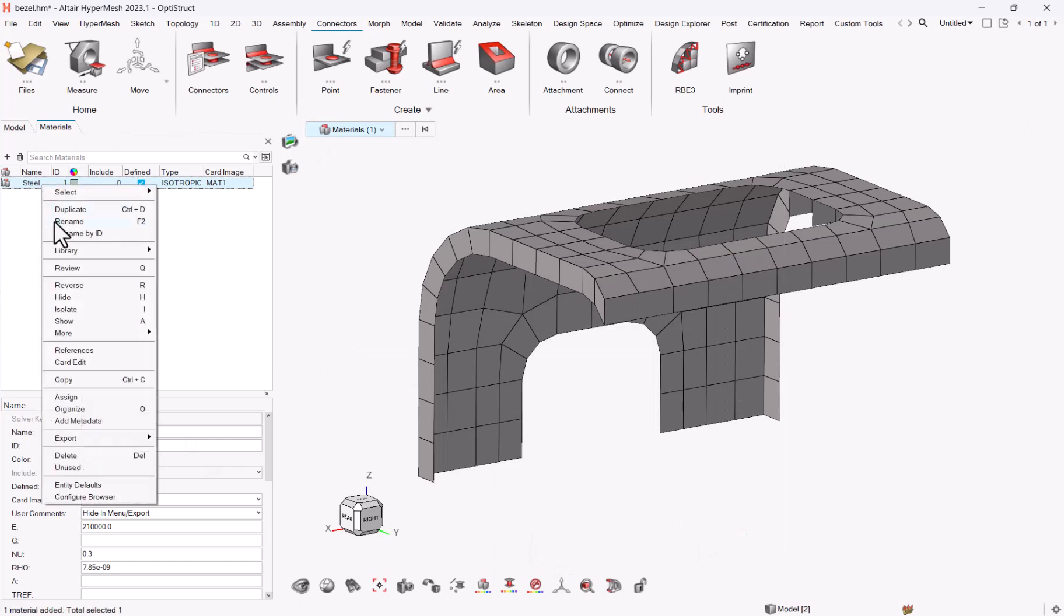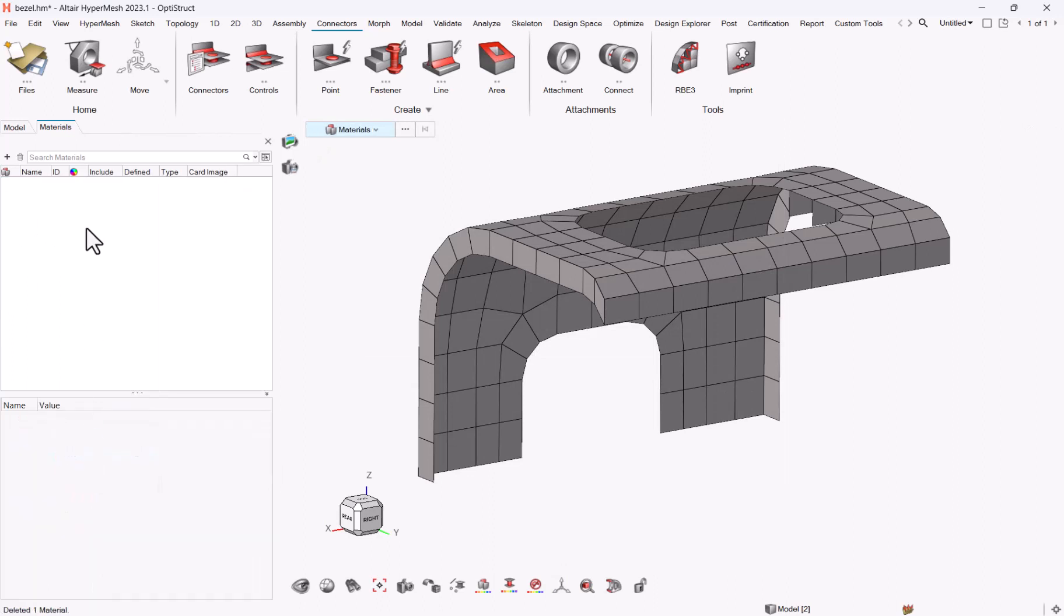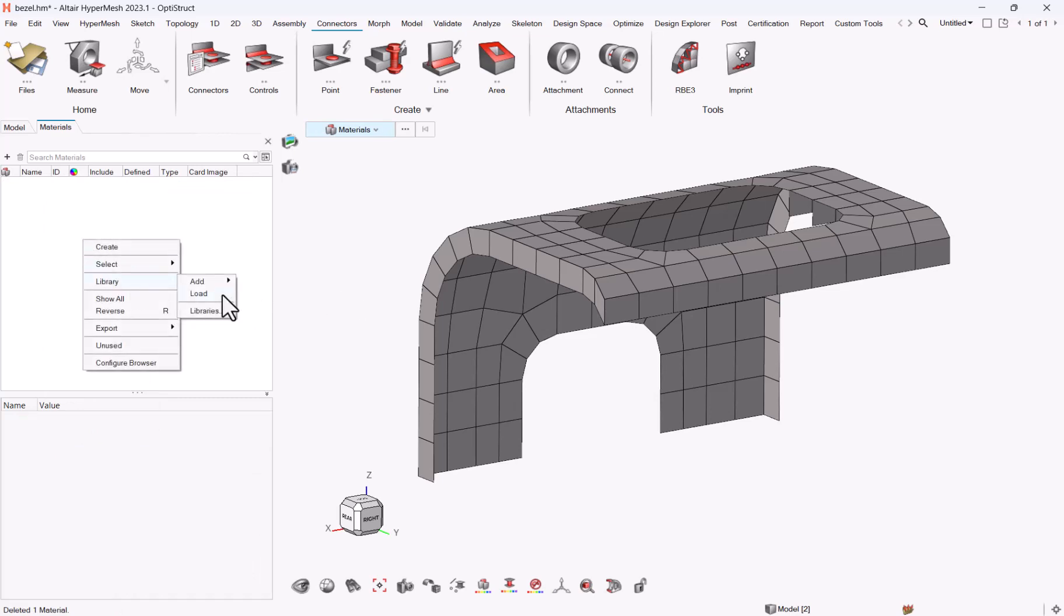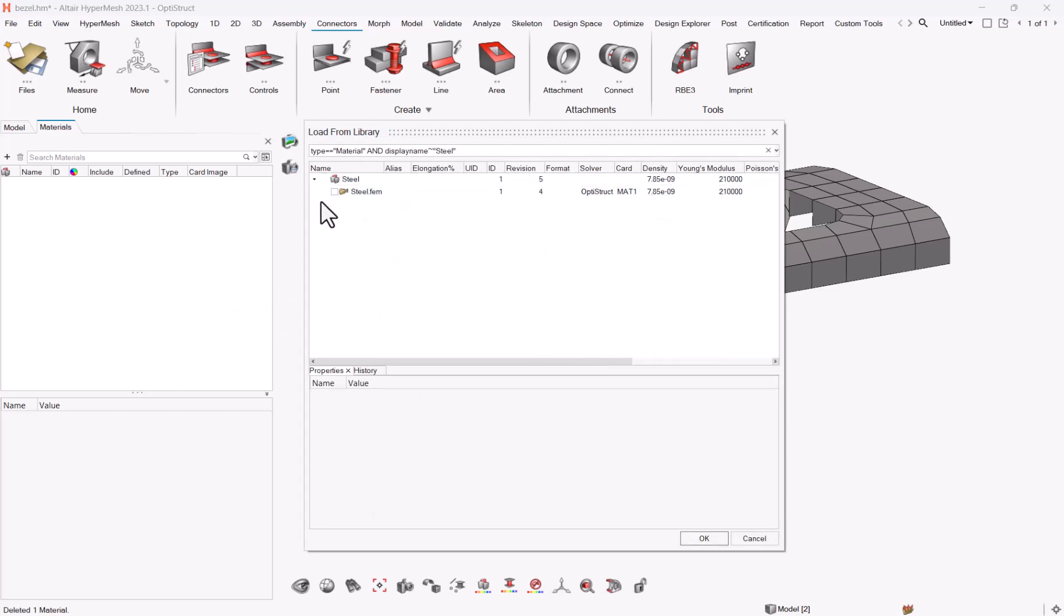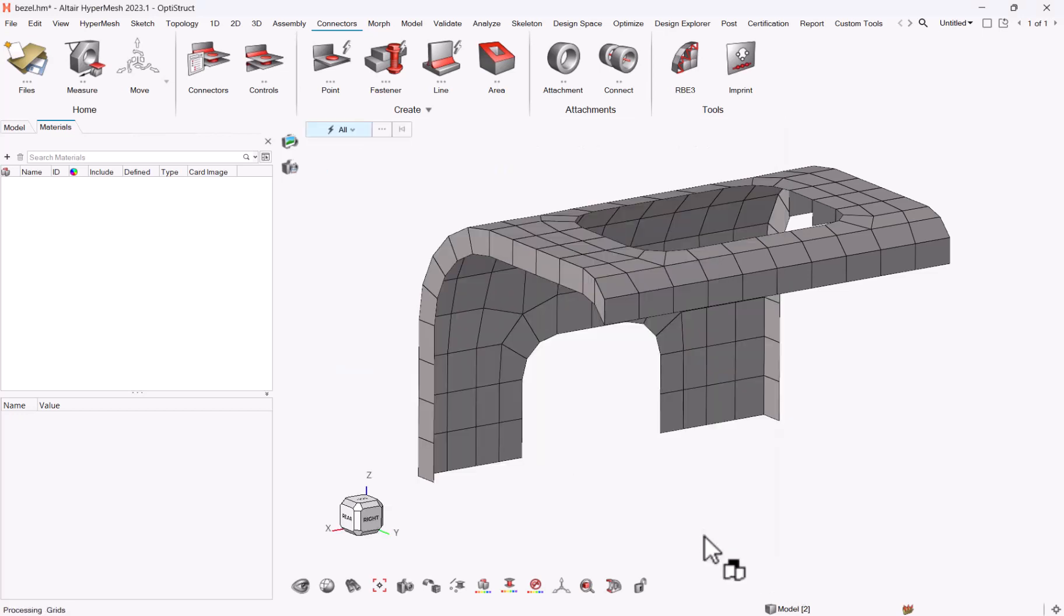Now let me delete it, and if I want to load at any time I can look by ID or by name. If I have the name I can filter and say let's look at steel, and here's my material.